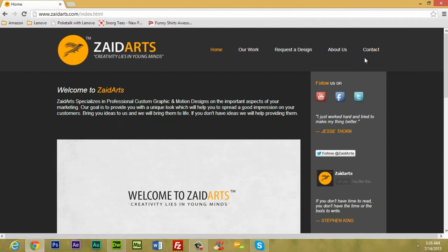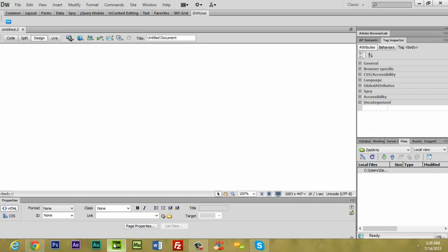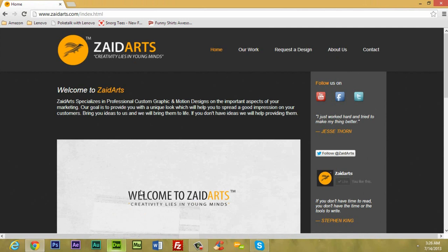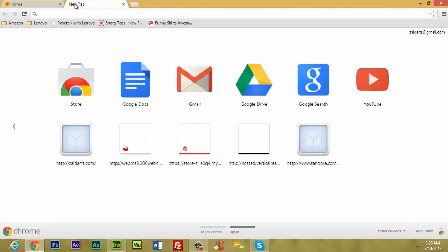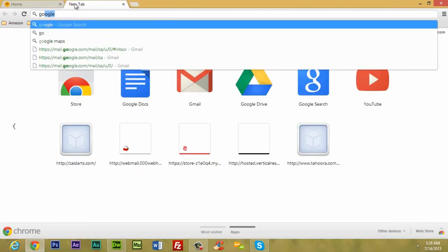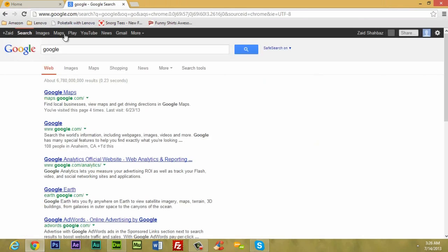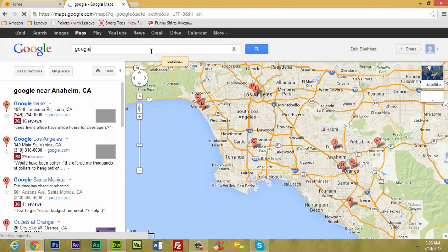Today it's a really simple step to follow and you'll be done in less than one minute. I have Dreamweaver open. Now what we are going to do is go to google.com and go to Google Maps.